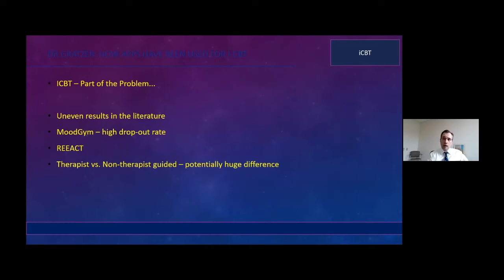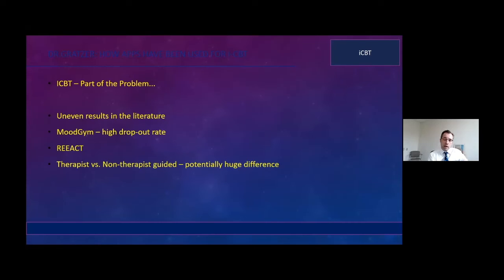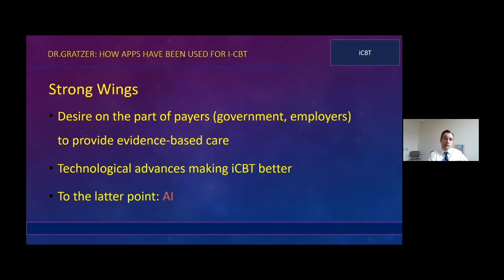We should also mention problems with these apps, including uneven results in the literature. Mood Gym — the most popular website, with an app version, thoughtful CBT content translated into Finnish, Chinese, and other languages — has an incredibly high dropout rate. The REACT study, where family doctors prescribed an app but did no follow-up and no therapists were involved, illustrated the key finding: internet-delivered CBT modules with some therapist connection are far superior to those without. Computers and programs are great, but there needs to be some thread of humanity for them to work.